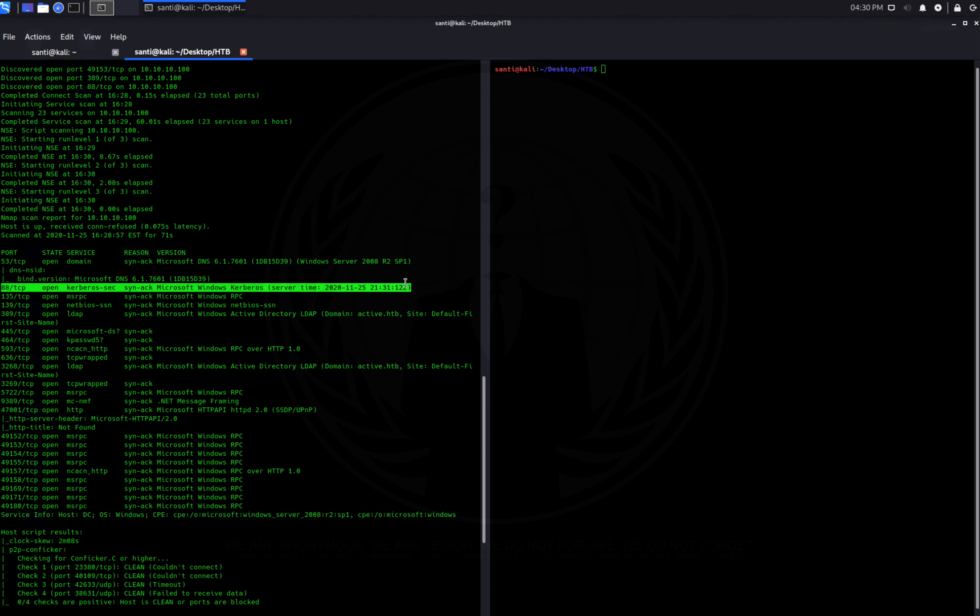We can download this file using SMB client. I'll connect with: smbclient //10.10.10.100/Replication. Now we're in — I'll cd into the directory, ls, and then use 'get groups.xml' to download it to my system. Then I exit and use gedit to view the contents of the file.